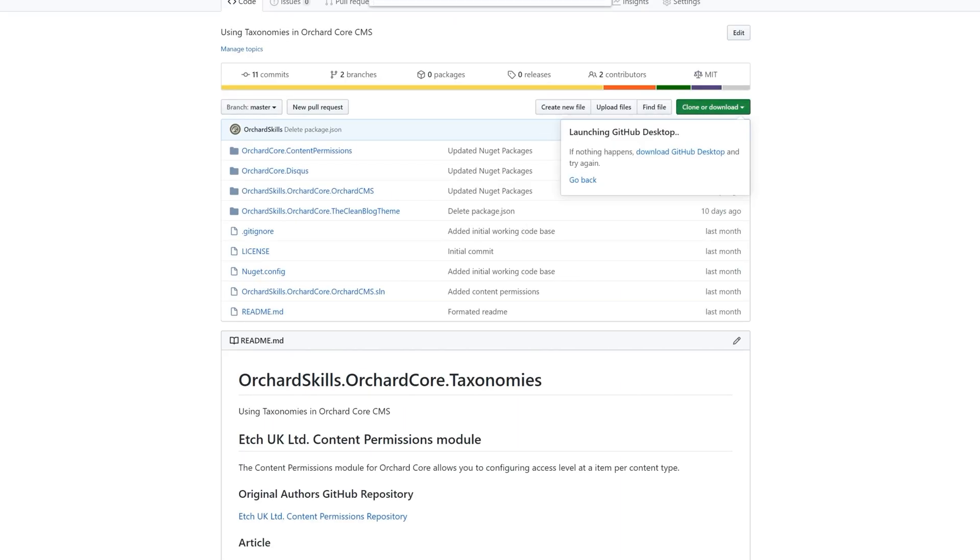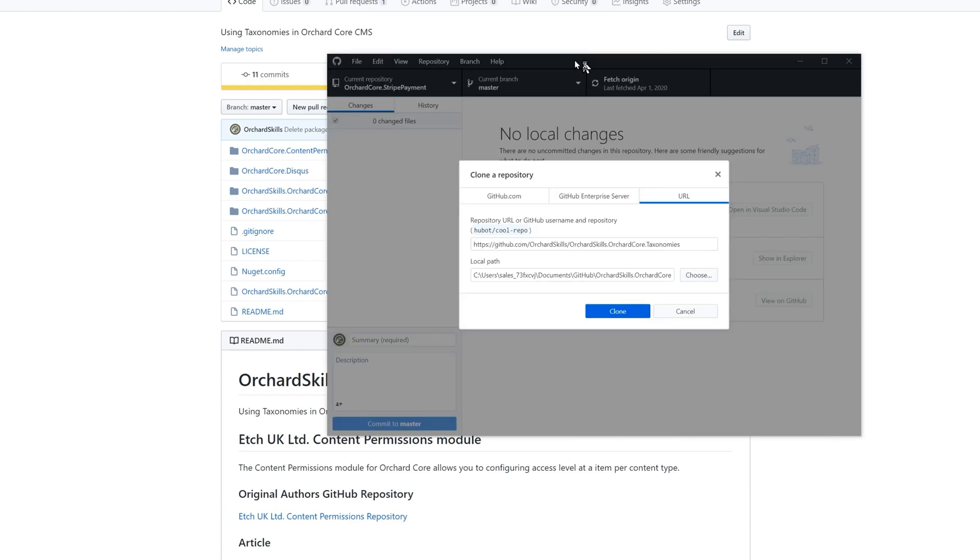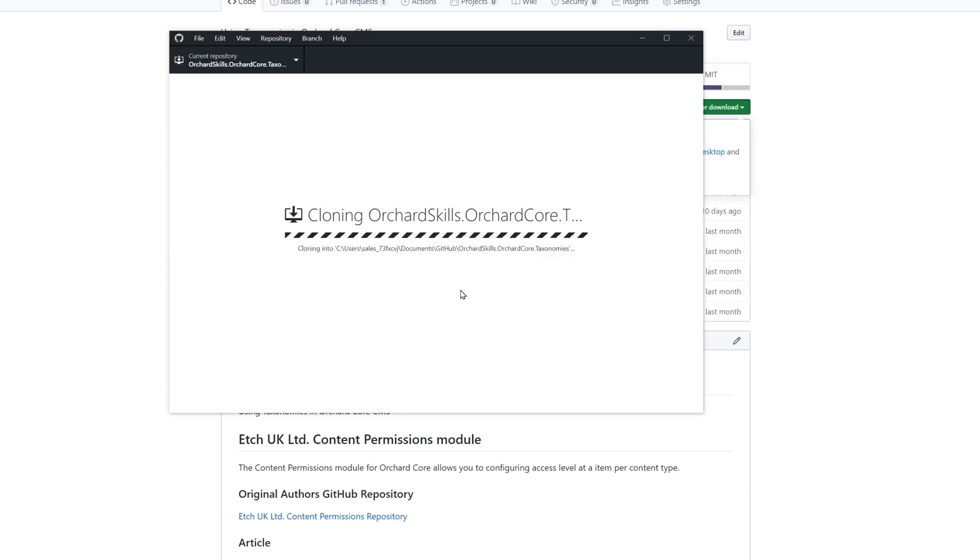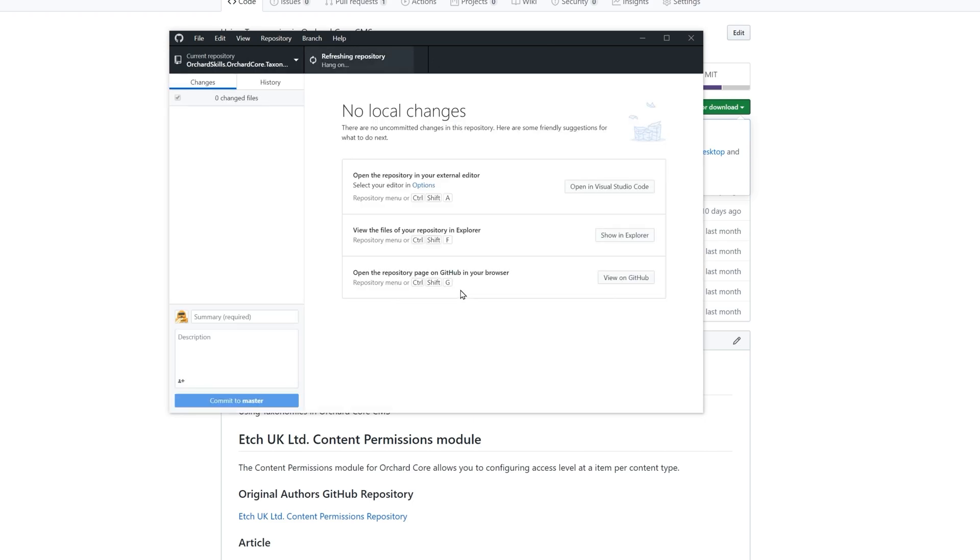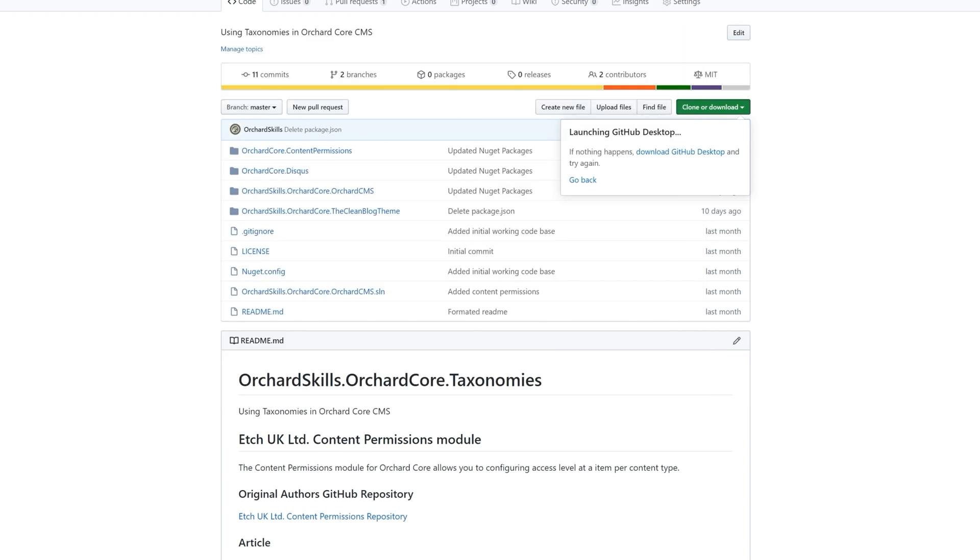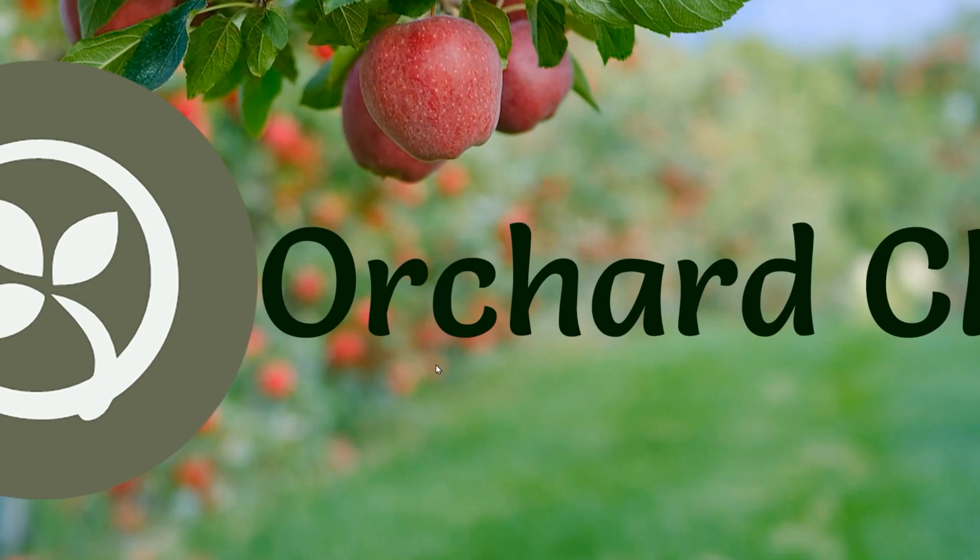And let's open GitHub desktop. Let's go ahead and click the clone button. And there we go. We have our GitHub repository cloned.